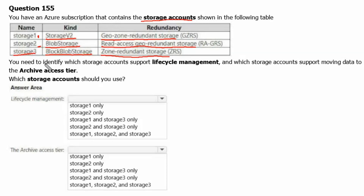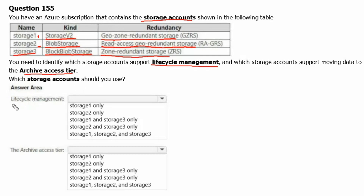You need to identify which storage accounts support lifecycle management and which storage accounts support moving data to the archive access tier. The first question is about lifecycle management and the second is about the archive access tier.